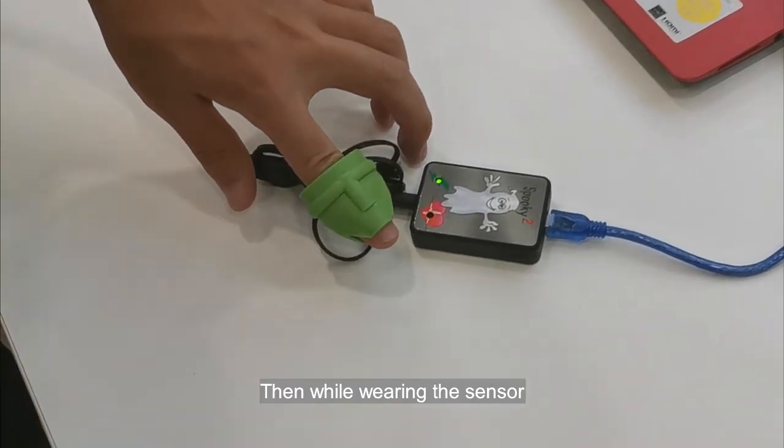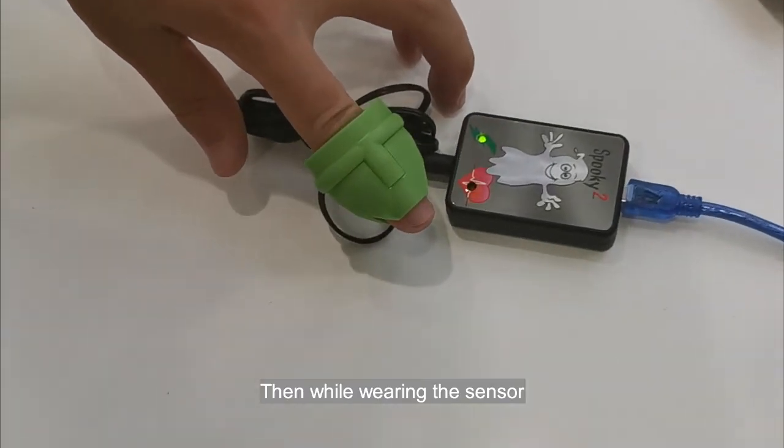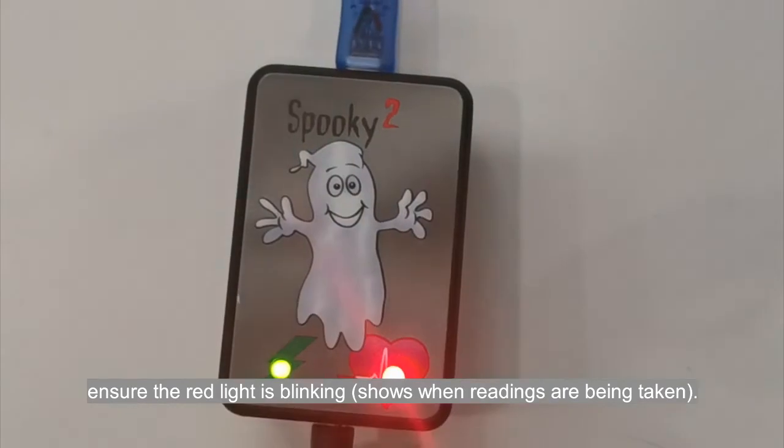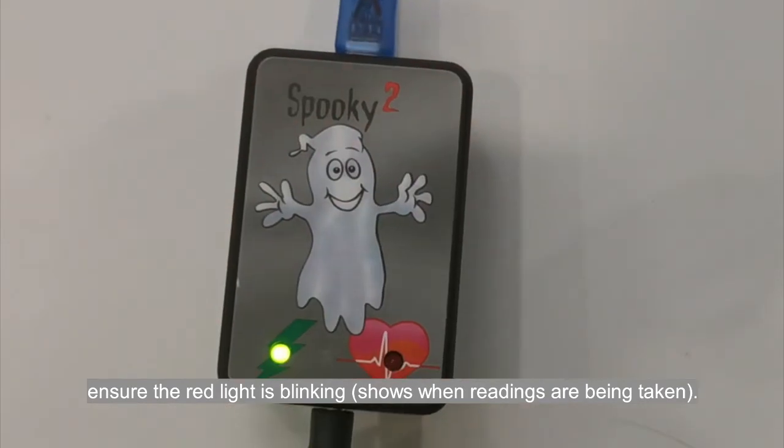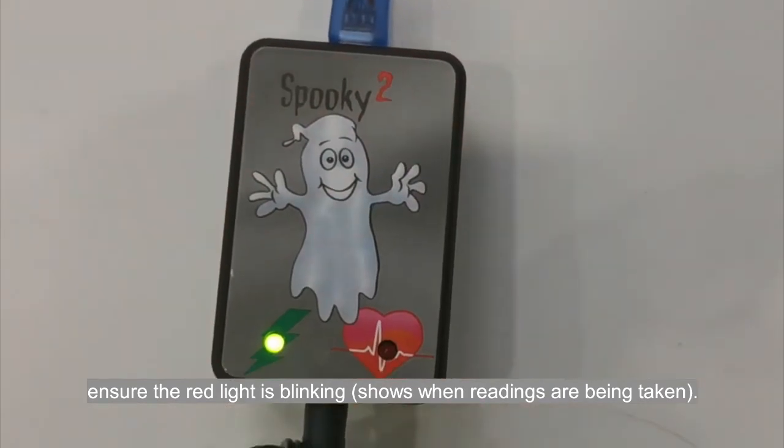Then, while we are running the sensor, ensure the red light is blinking.